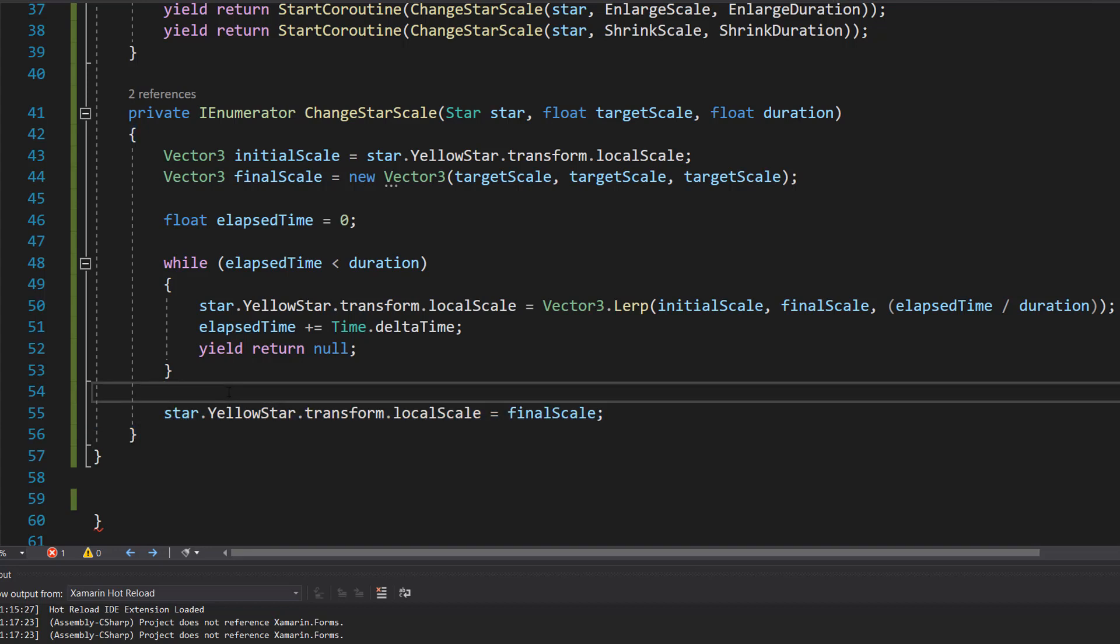And overall, this code has the effect of smoothly enlarging a star to a certain size, then smoothly shrinking it back down to give a nice effect.